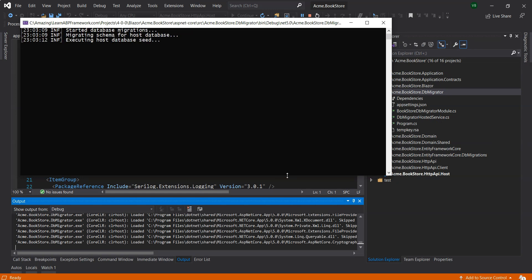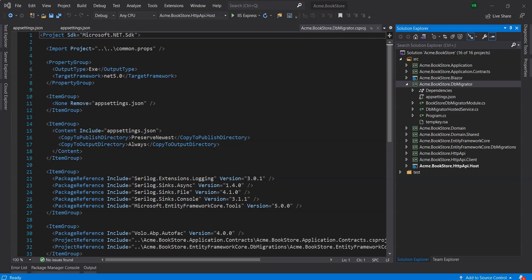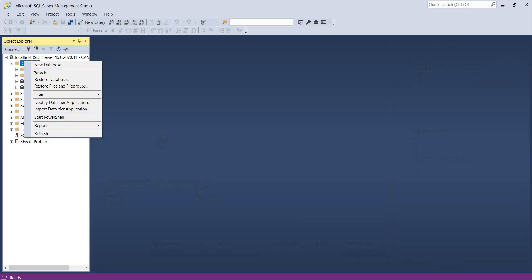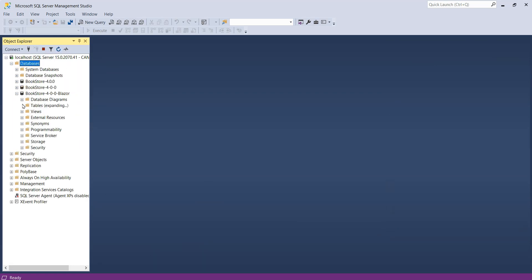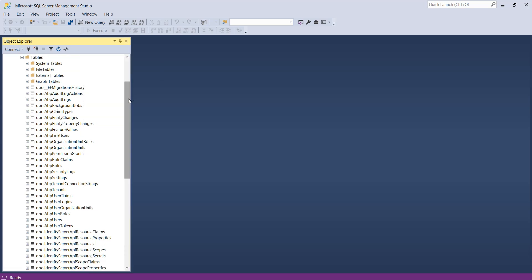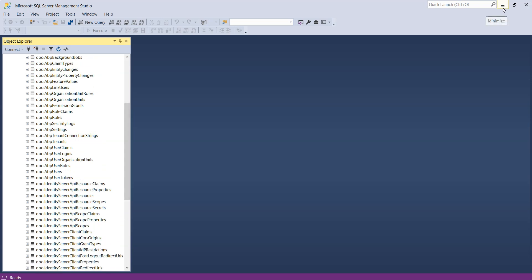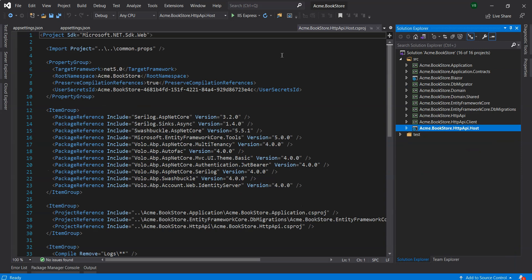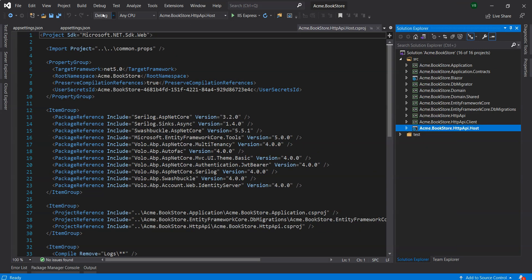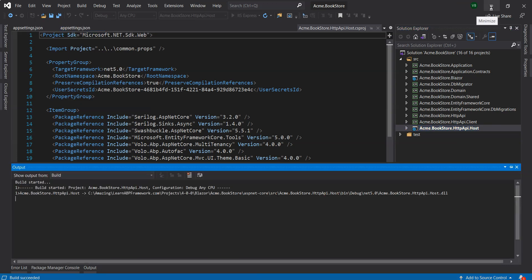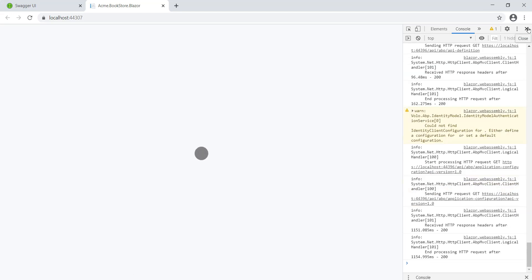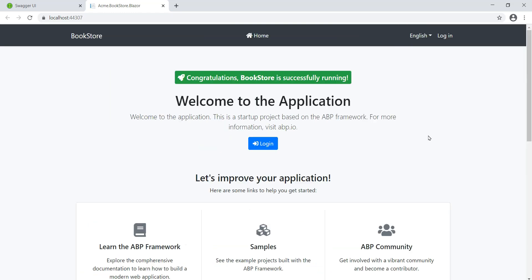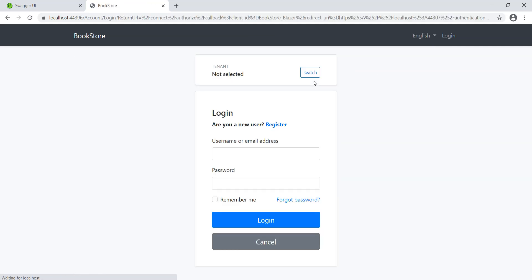It's executing the data seed. There you go, it's successfully created. We can go into SQL Server, let's refresh, and we can see that it's created the tables for Identity Server as well as the basic tables ABP needs. Now we'll run this, set it as startup again, and start it without debugging. You can see the nice little animation which wasn't there in the previous version.